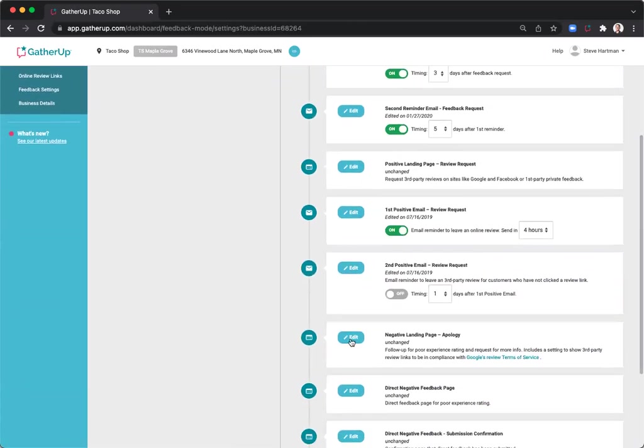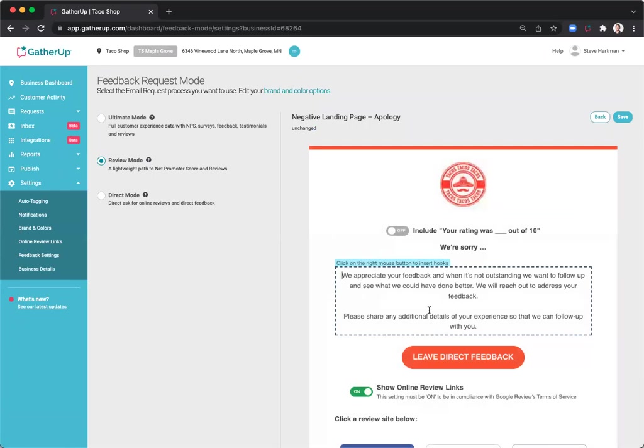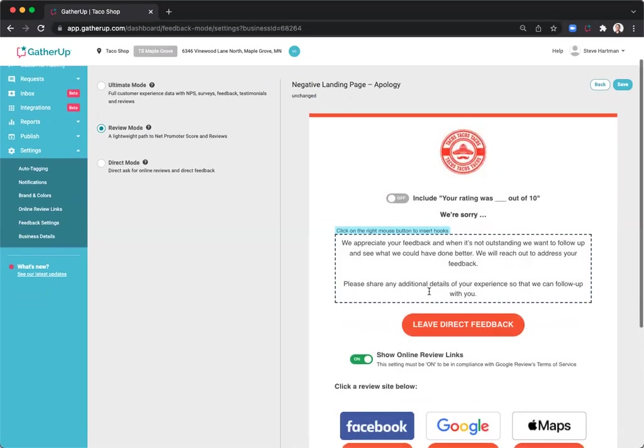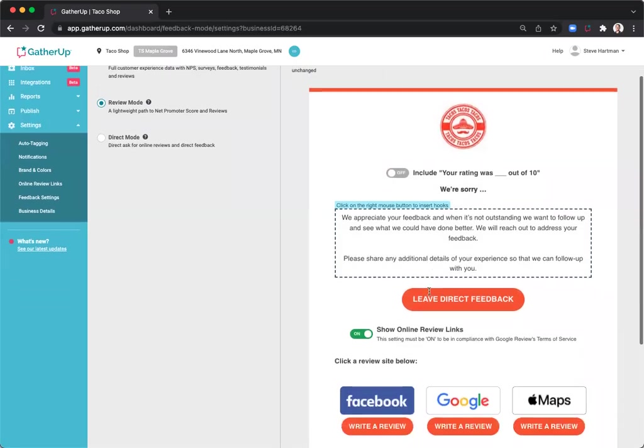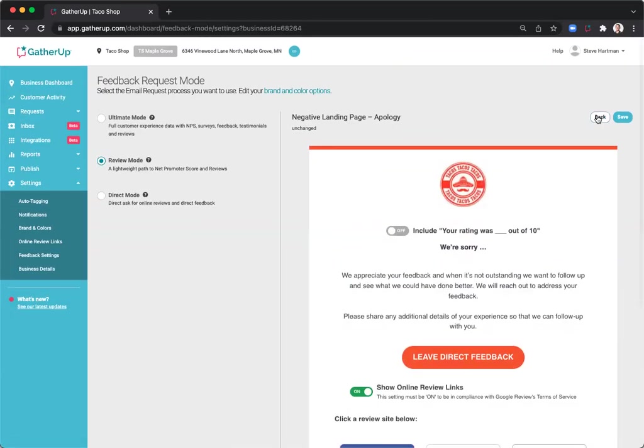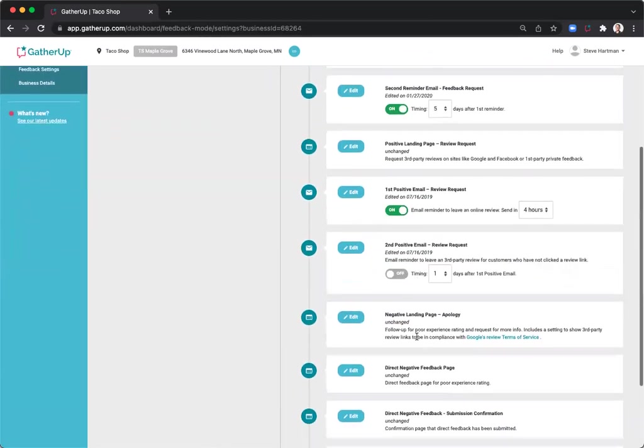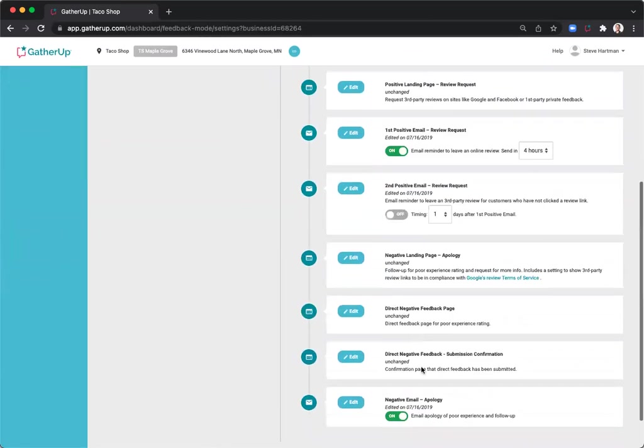The negative landing page has a similar experience to ultimate mode. The main difference between ultimate mode and review mode is essentially just removing that survey section. So again, if you're using review mode, make sure to edit all the landing pages here that you see.